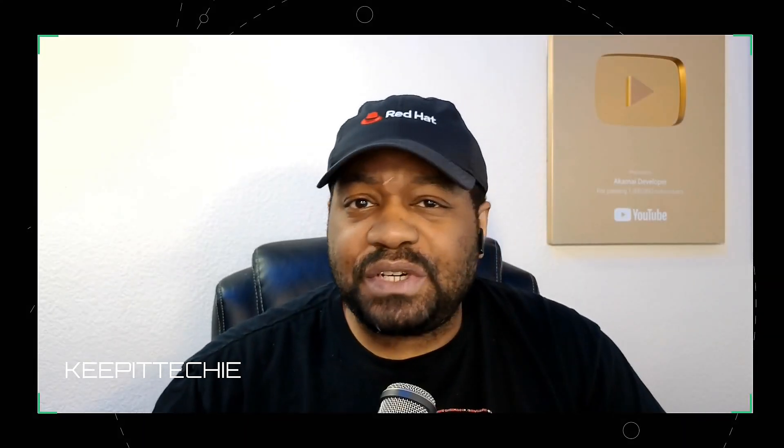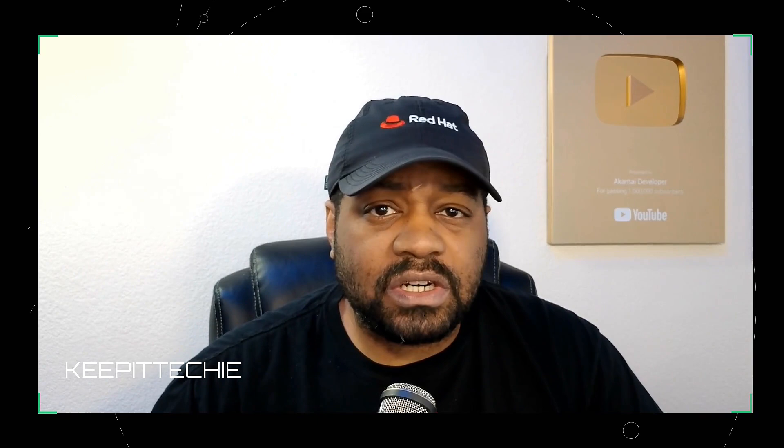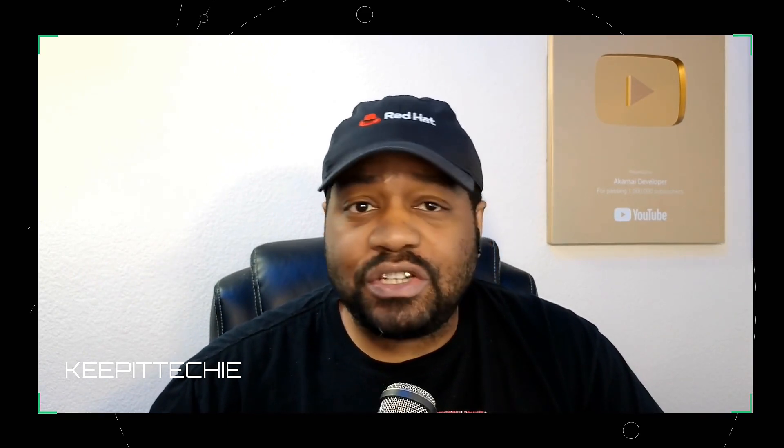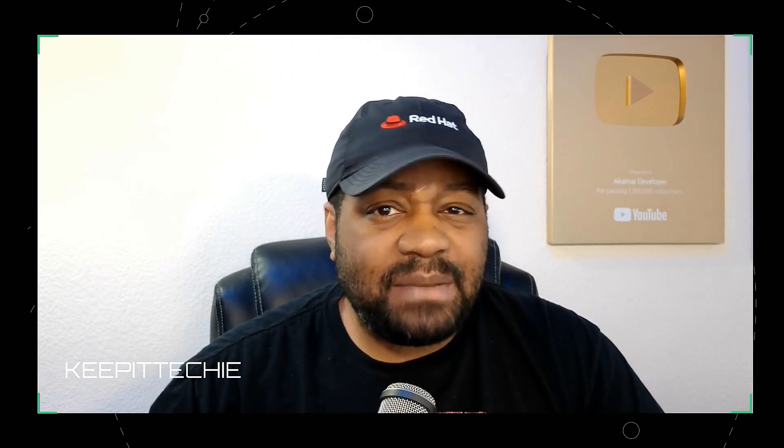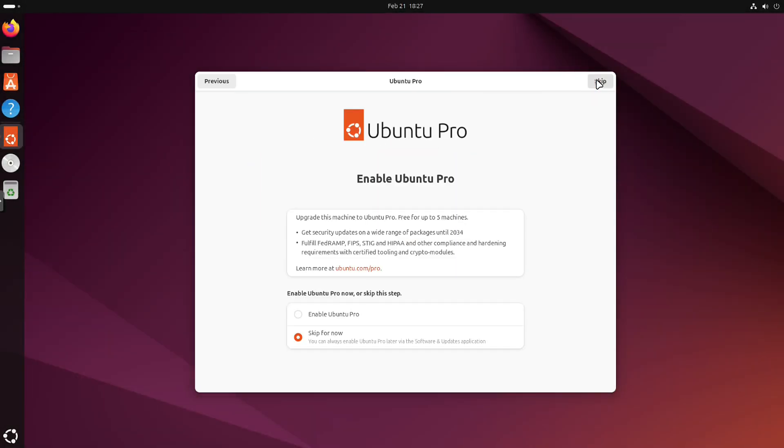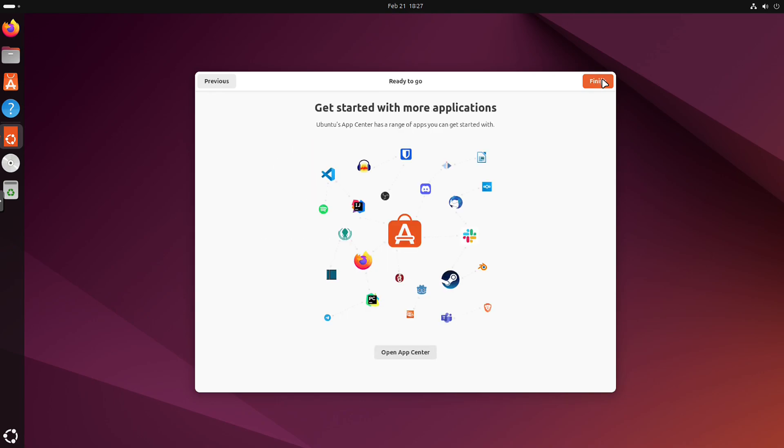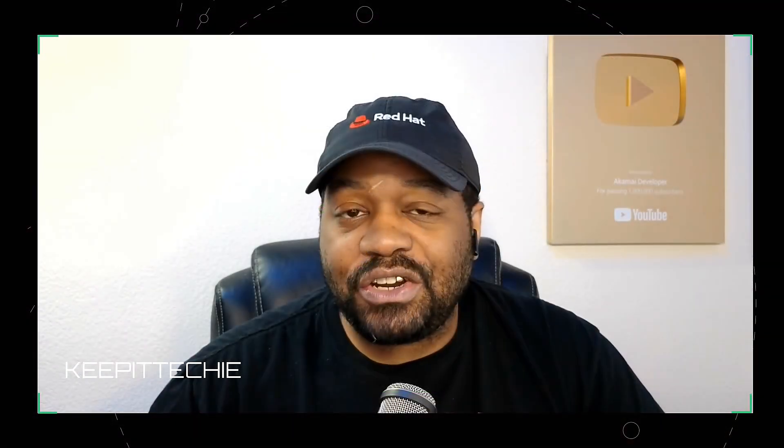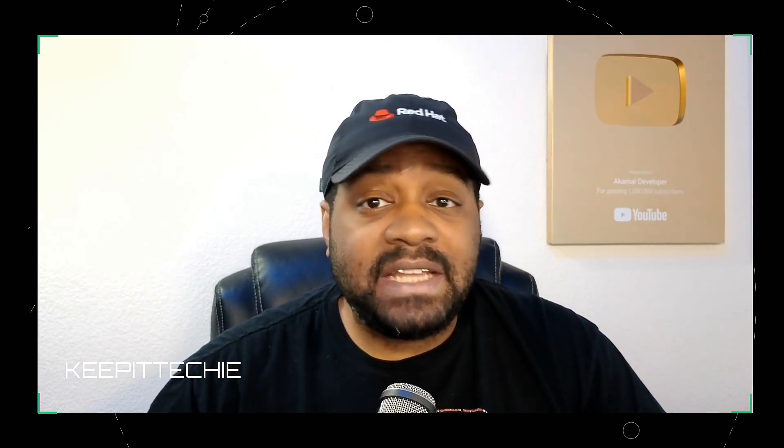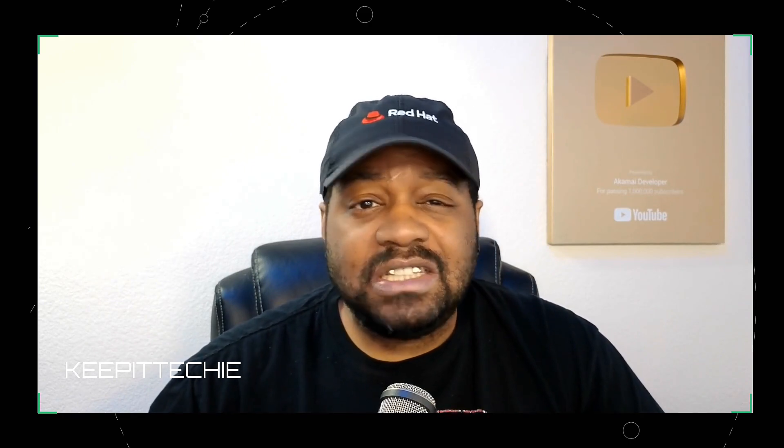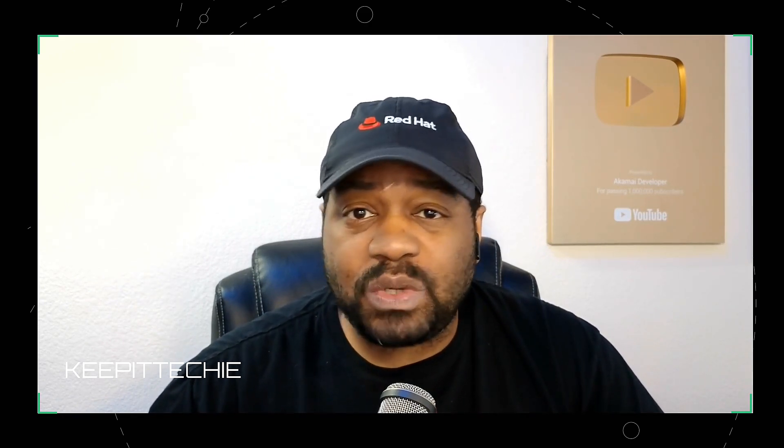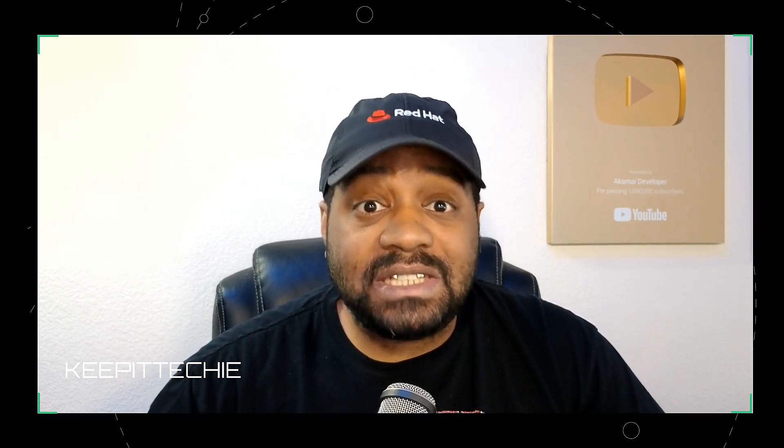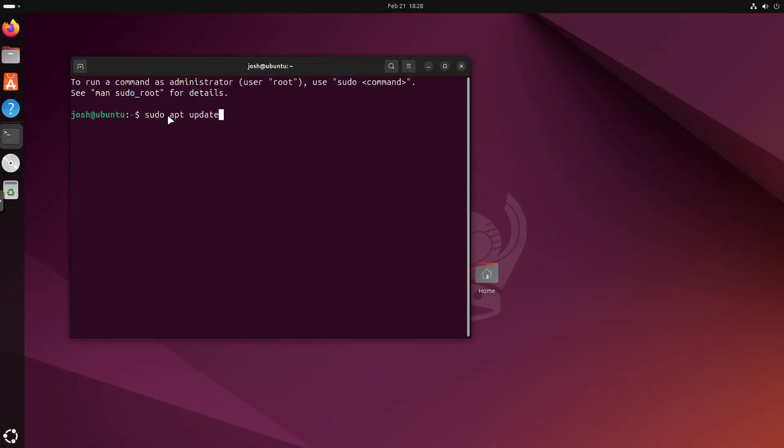First things first, Ubuntu 24.04.2 LTS is not a brand new version of Ubuntu, it's a point release. What does that mean? Instead of shaking things up with major changes, it updates the existing Ubuntu 24.04 LTS with all the latest security patches, bug fixes, and a new Linux kernel. If you're already running Ubuntu 24.04 or 24.04.1, there's no need to reinstall. Just update your system and boom, you're already on 24.04.2. But if you're setting up a new system, this release saves you from downloading a ton of updates after installation.